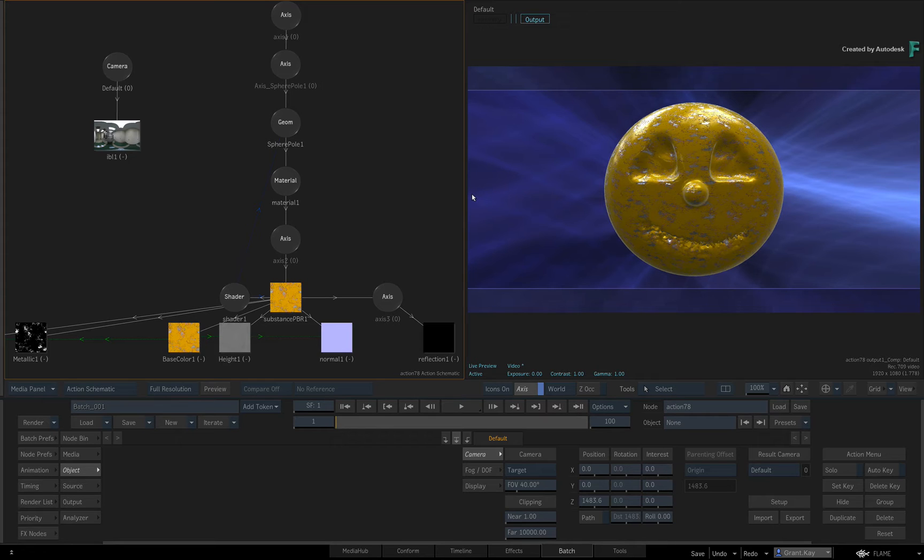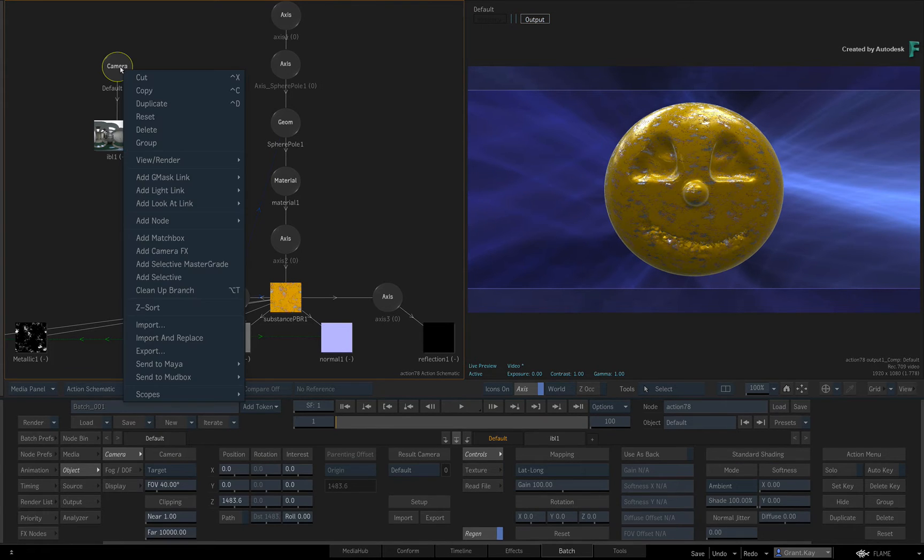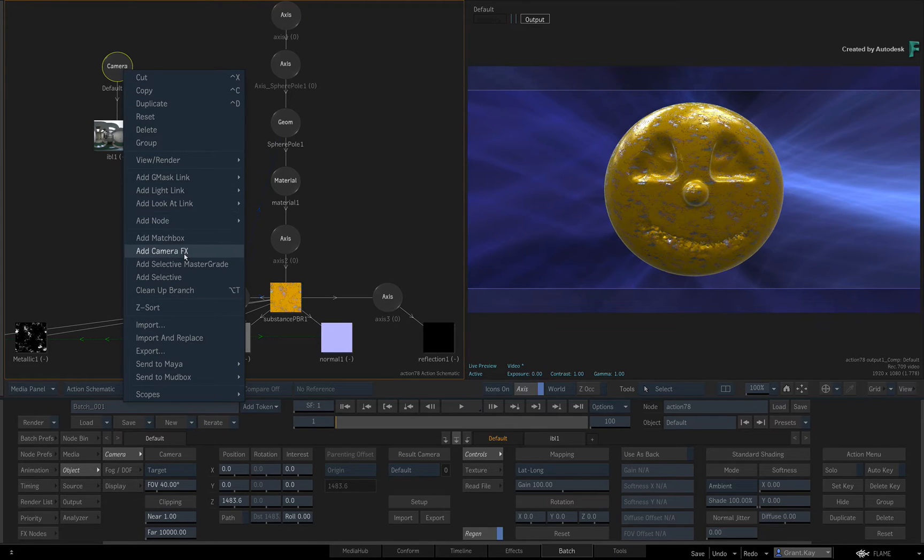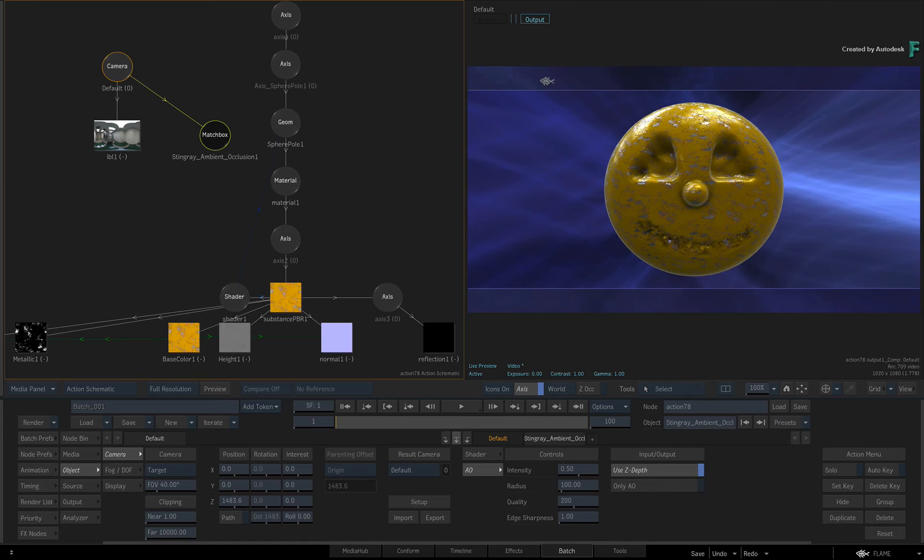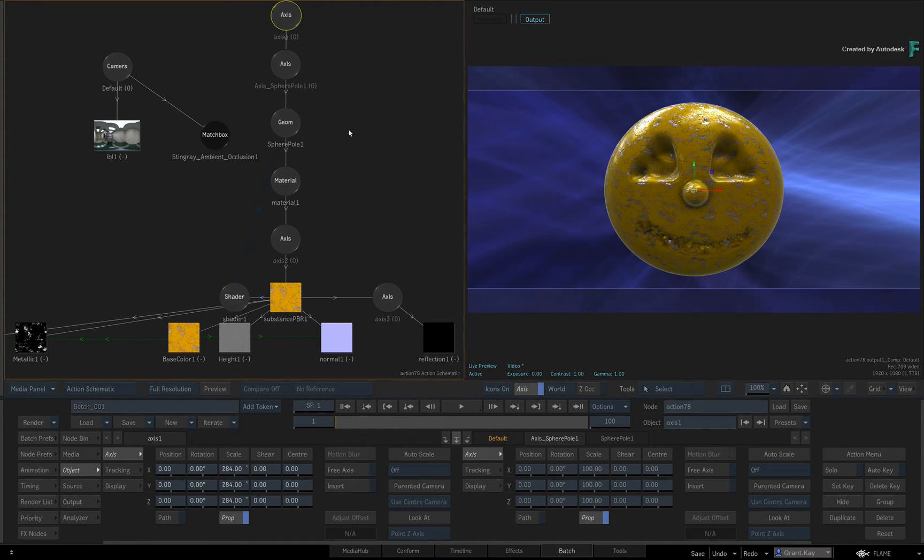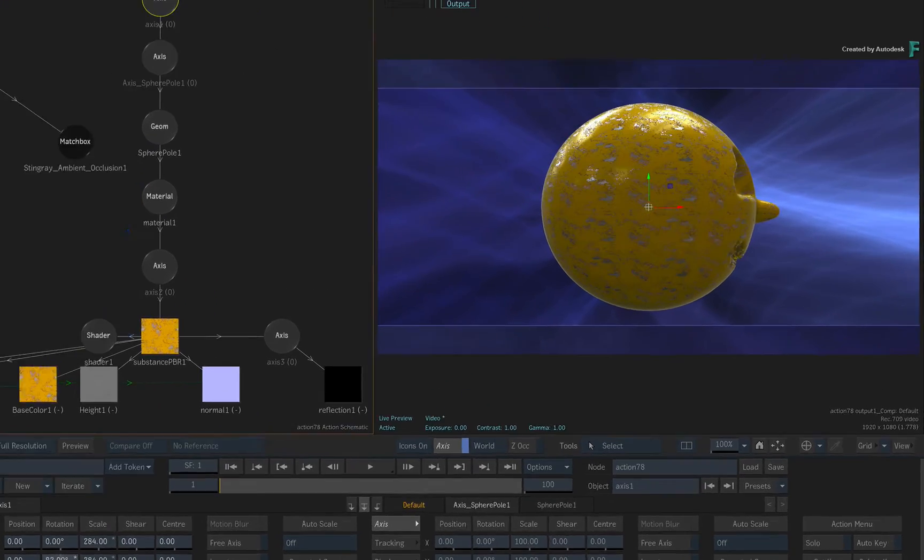To add a bit more depth to the model, call up the context menu over the camera and add a CameraFX. Choose the Ambient Occlusion shader. If you rotate the top axis, you can see how easy it is to achieve great results with the Send To workflow.